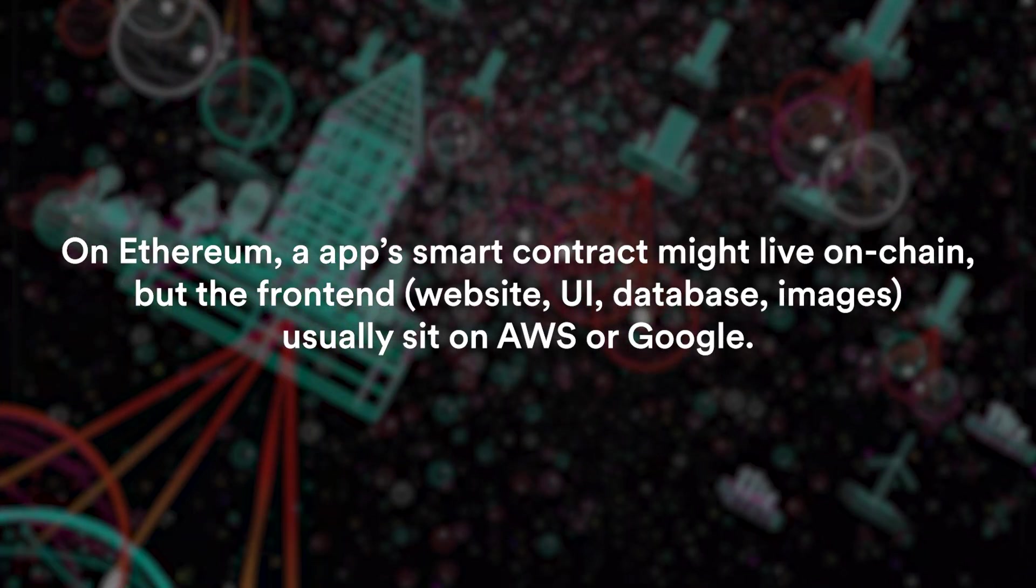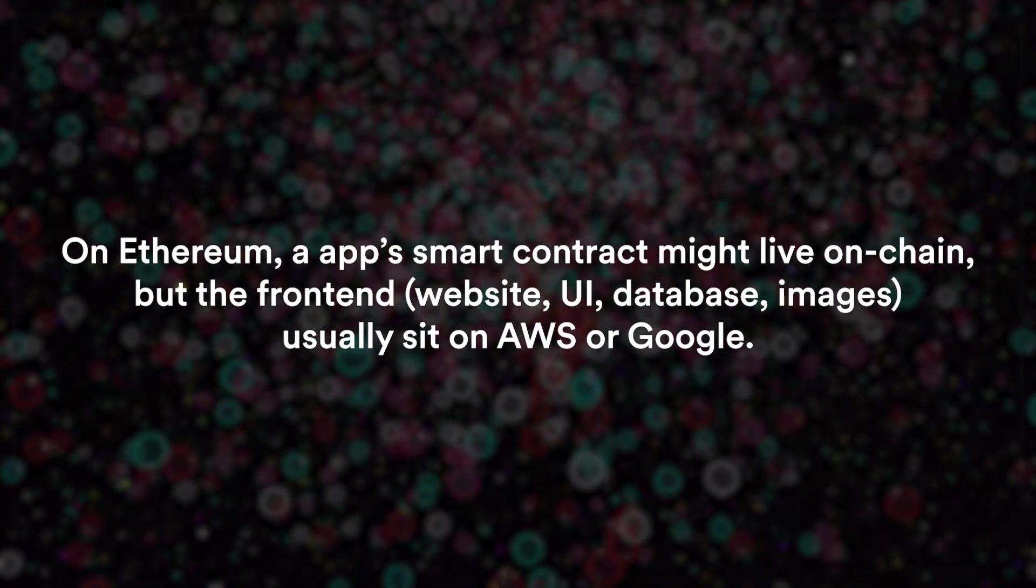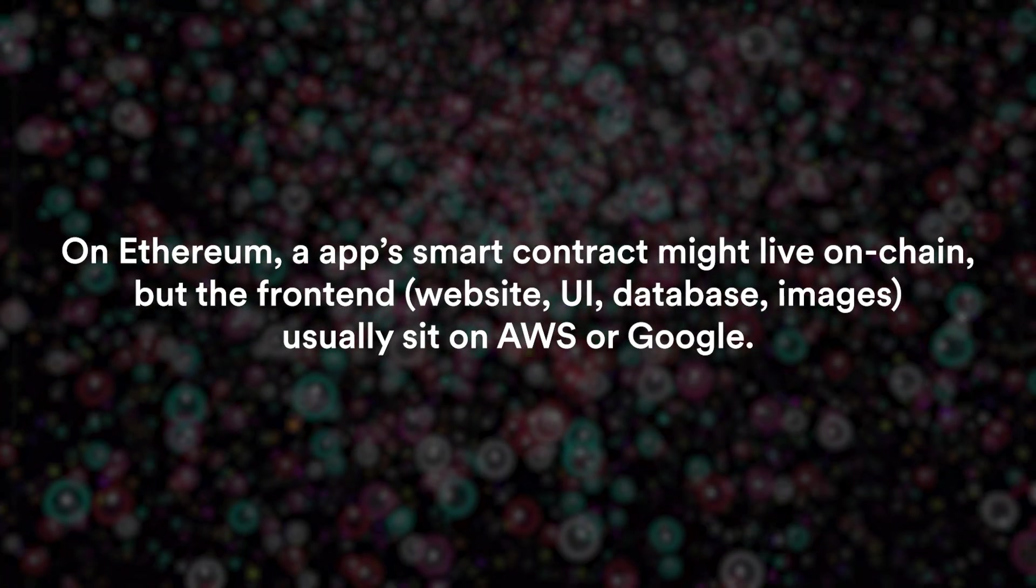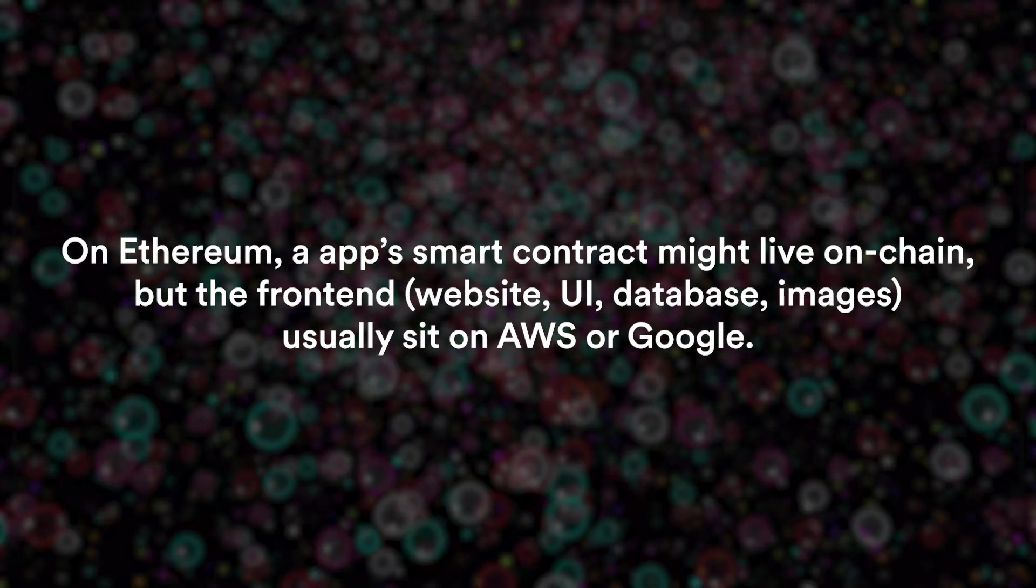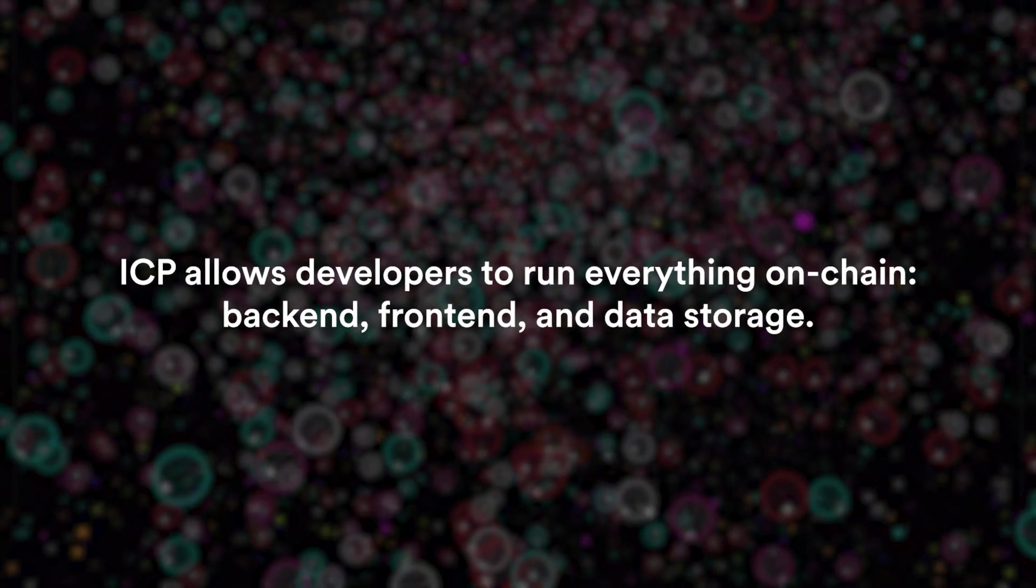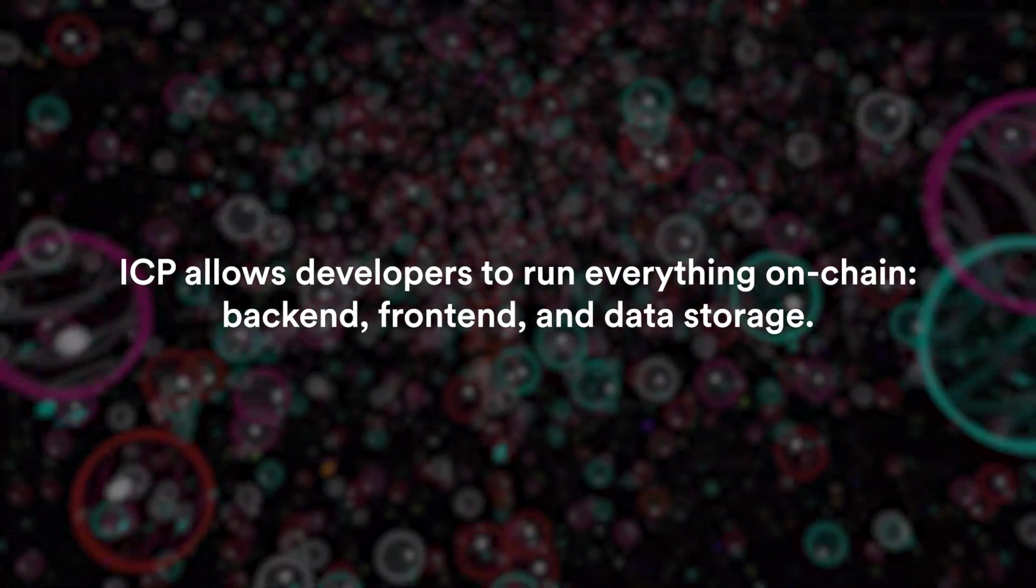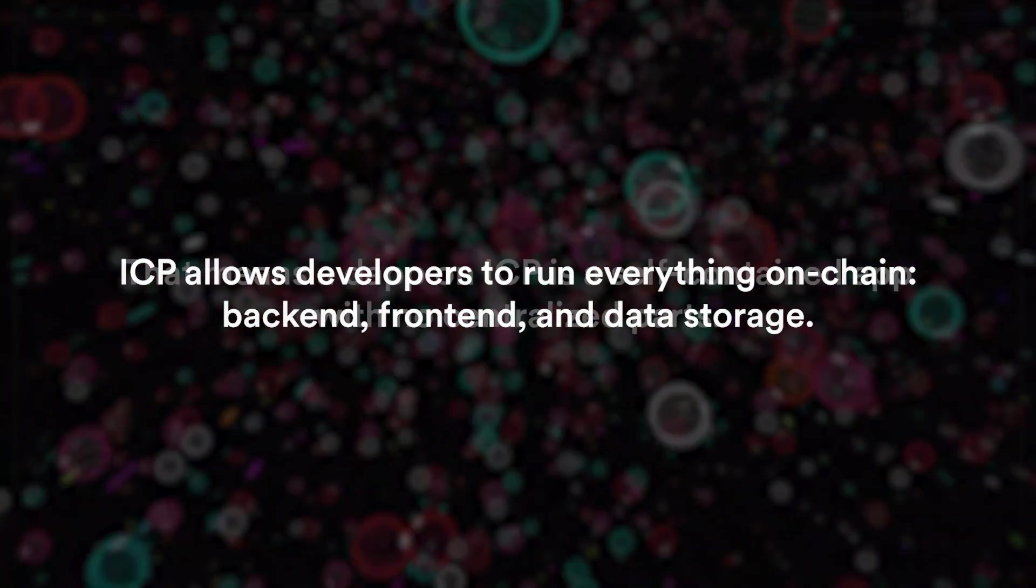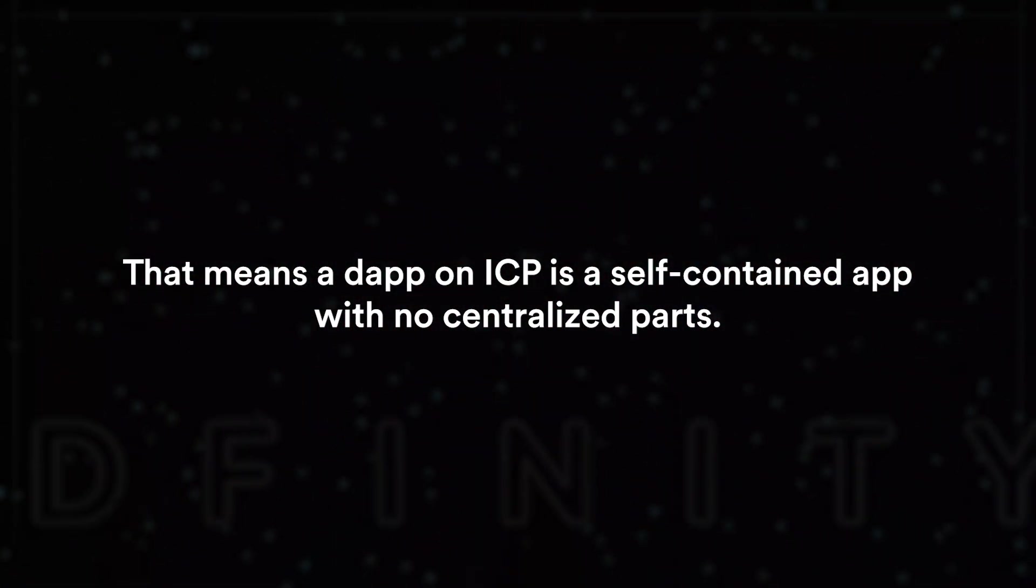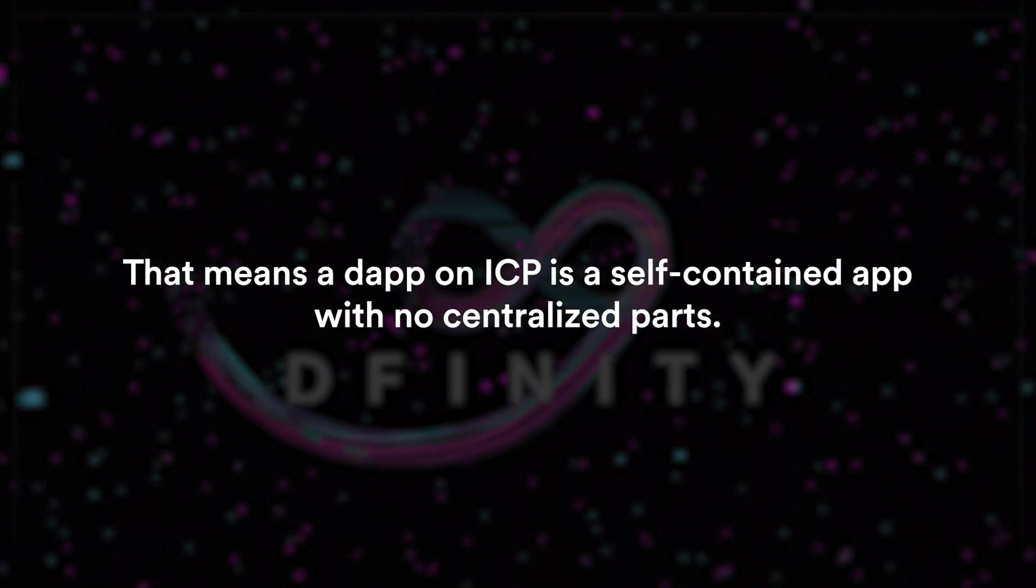On Ethereum, an app's smart contract might live on-chain but the front-end, which is the website, UI, database, images, usually sit on Amazon Web Services or Google Cloud. ICP allows developers to run everything on-chain: back-end, front-end and the data storage. This means that a dApp on ICP is a self-contained app with no centralized parts.